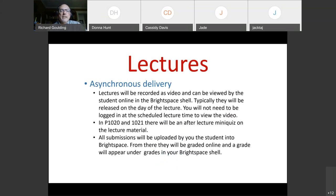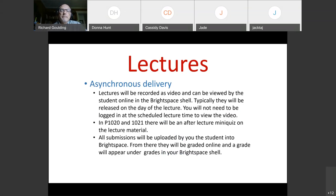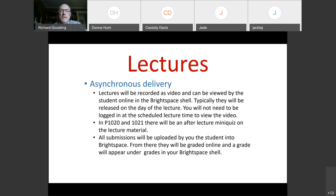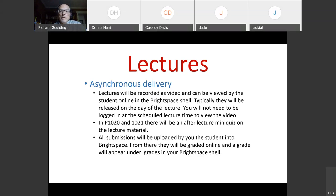And what that means is that the lectures will be recorded as video and you can view them online in the Brightspace shell. So every student will have access to a Brightspace shell and that's where most of your course components will be. Typically the lectures will be released on the day of the lecture. You don't need to be logged in at scheduled time to review the video. It'll be stored up there and so you can just watch it if you're in a very different time zone, you can watch it at your leisure. However, in physics 1020 and 1021, I know this for sure, there will be after lecture mini quizzes.